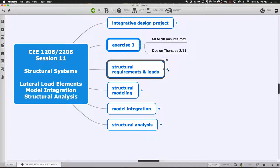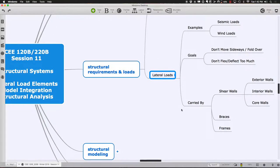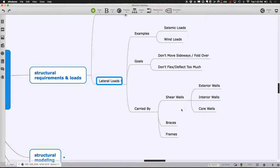Let me start with the lateral load systems. The most common things to worry about laterally are either seismic loads or wind loads. Although we're in Northern California, if things get tall and wind forces get great, wind forces will dominate — that's probably the more common condition. In either case, we design them in a very similar way. What we're trying to do is provide elements that give lateral stiffness, so things don't fold over. We don't want them to move sideways or shear off their foundation.